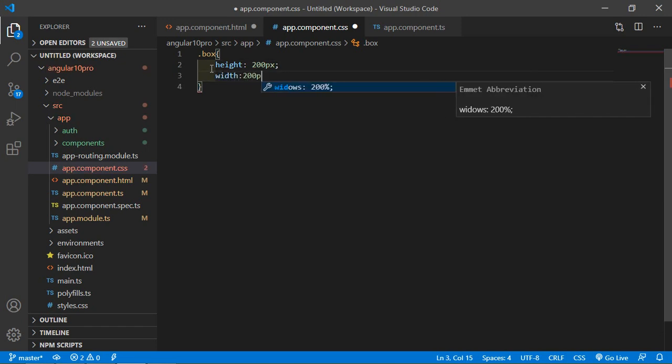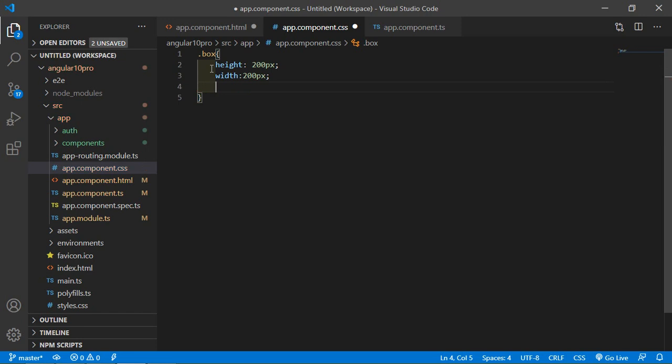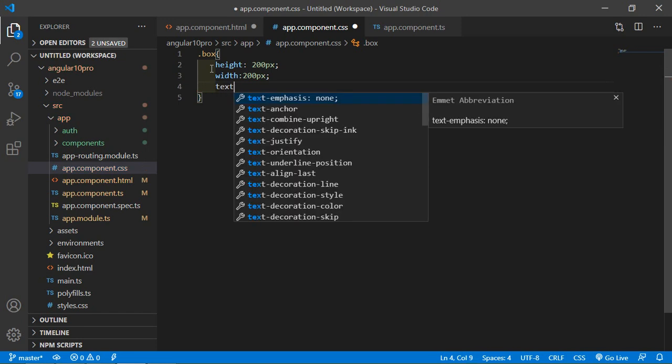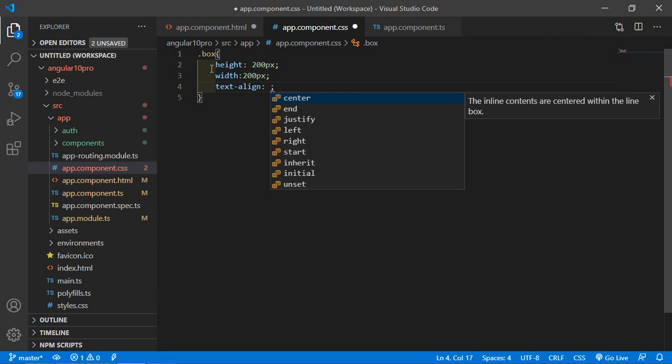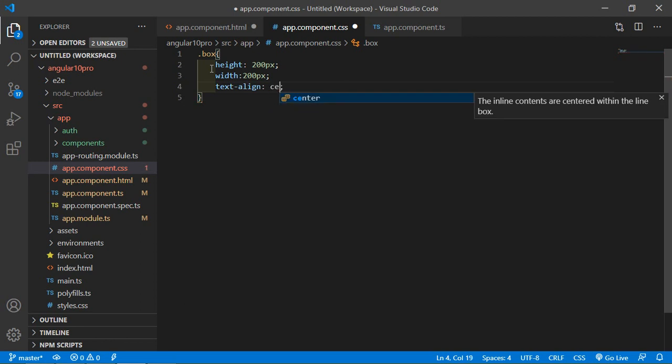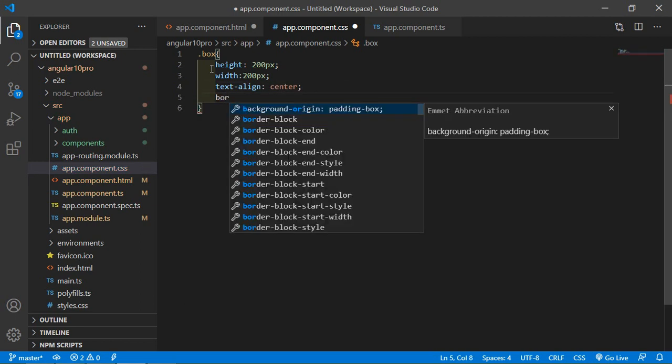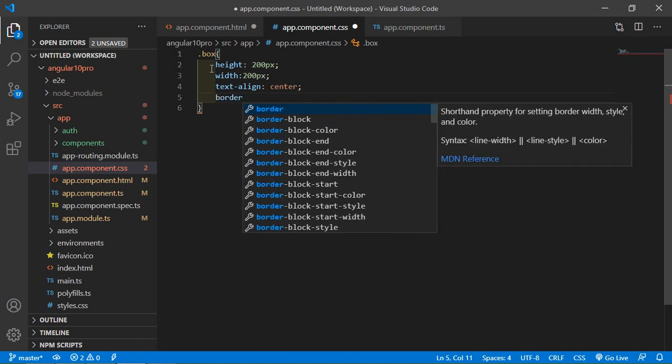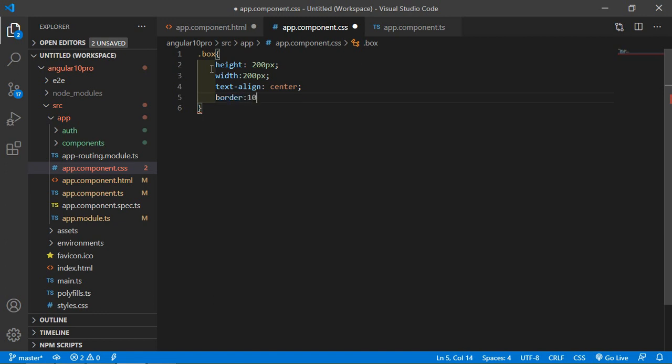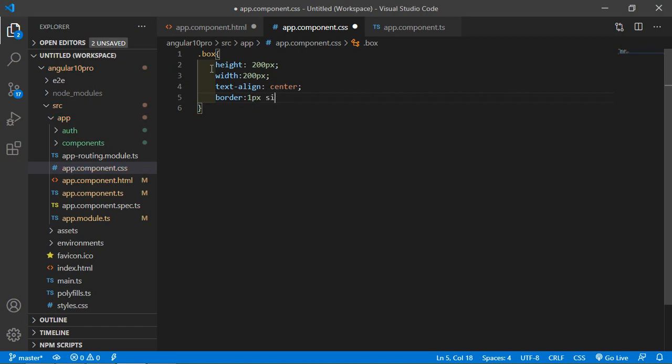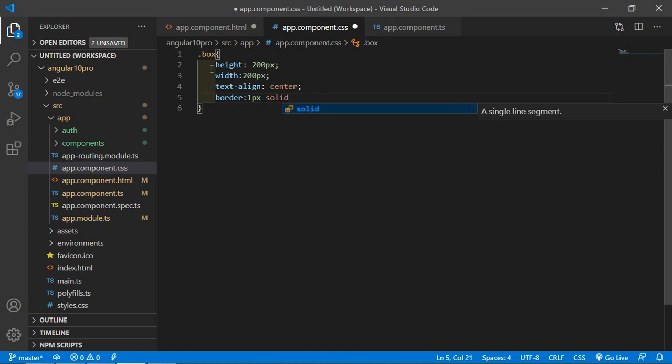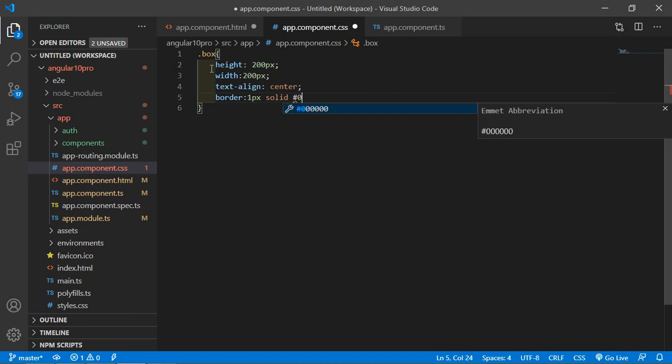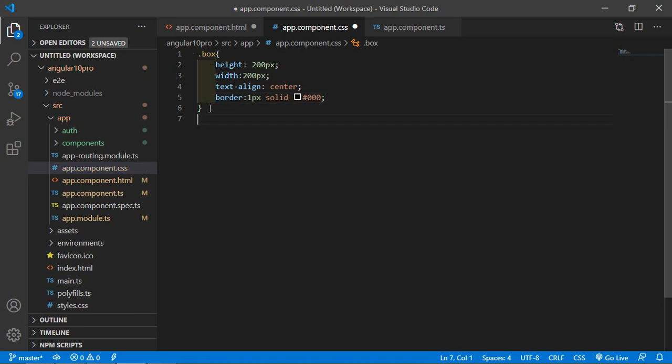And one more property for border, 1 pixel solid, and add the color black.